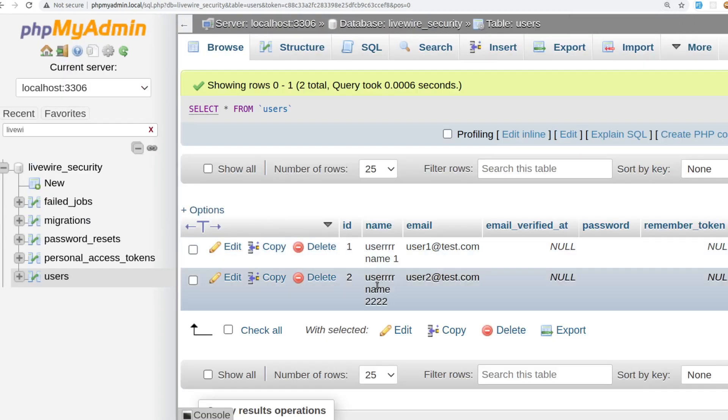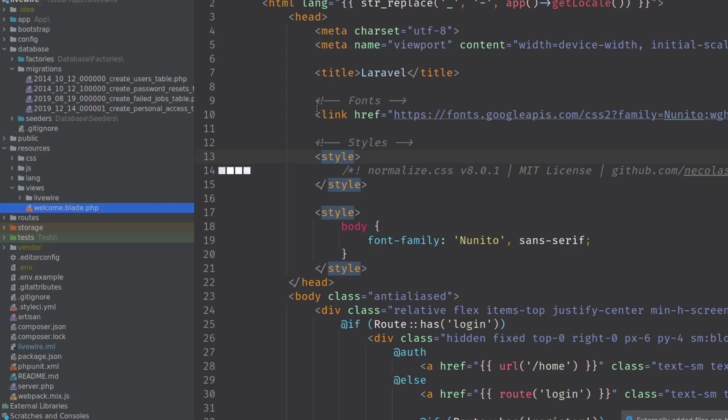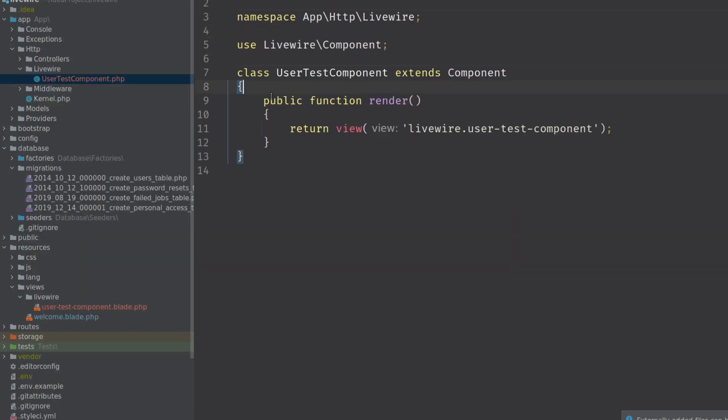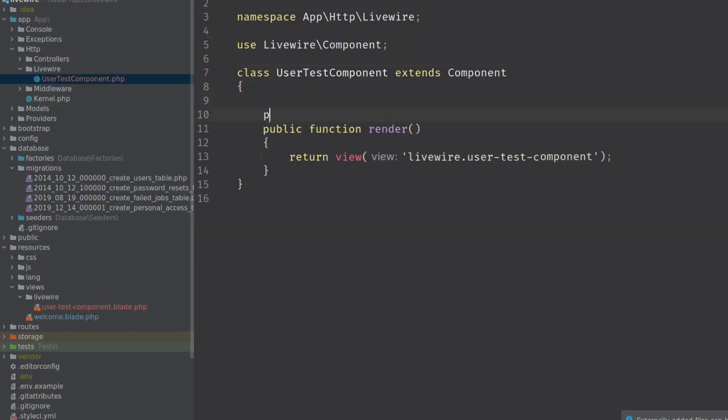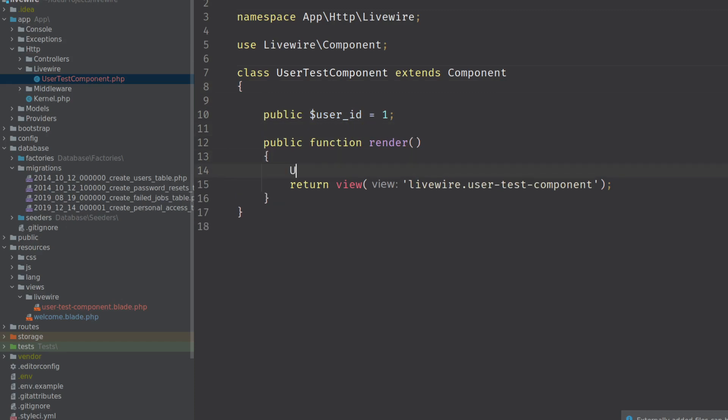User one, user two. Okay, we create a new Livewire component called UserTestComponent. We're going to edit the welcome blade to include that component. What we're going to do in this component is we're just going to display the email address of the user. We're going to give it a user ID of one and then we're going to return the user to the view.